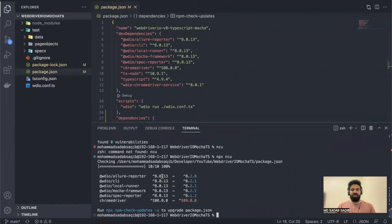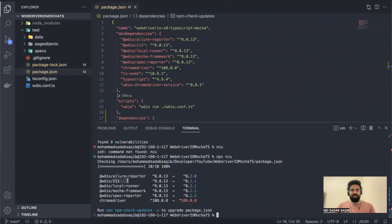What is your current version and what is the latest version. If you see here, the Allure reporter current version is 13, but the latest version is 2.1. For the CLI also, it's 8.0.13, but the latest version is 8.2.1.